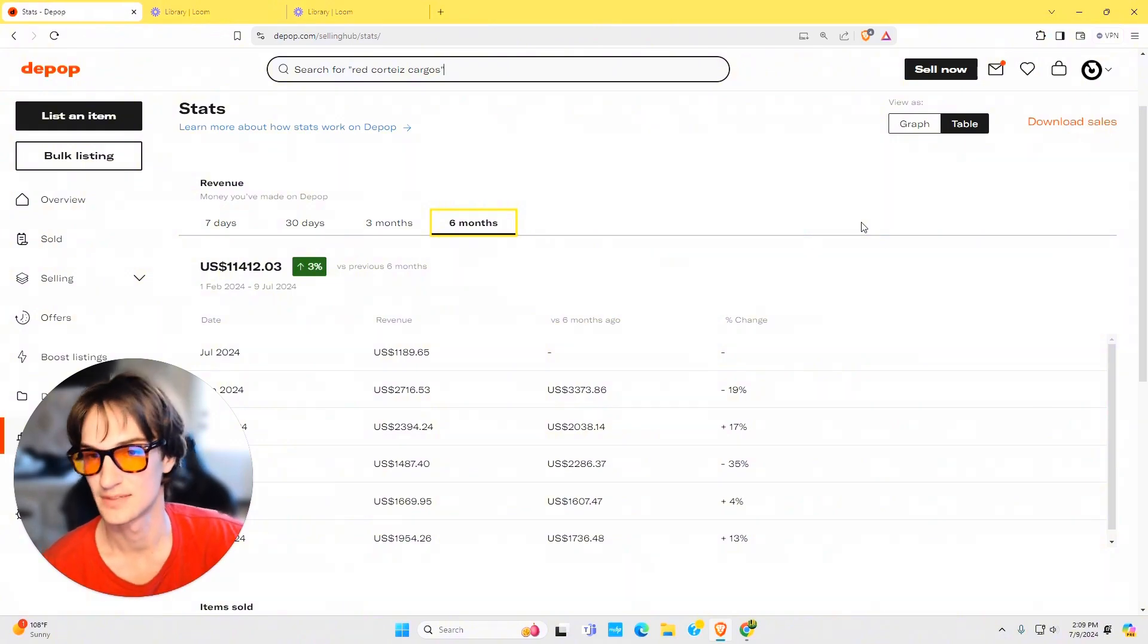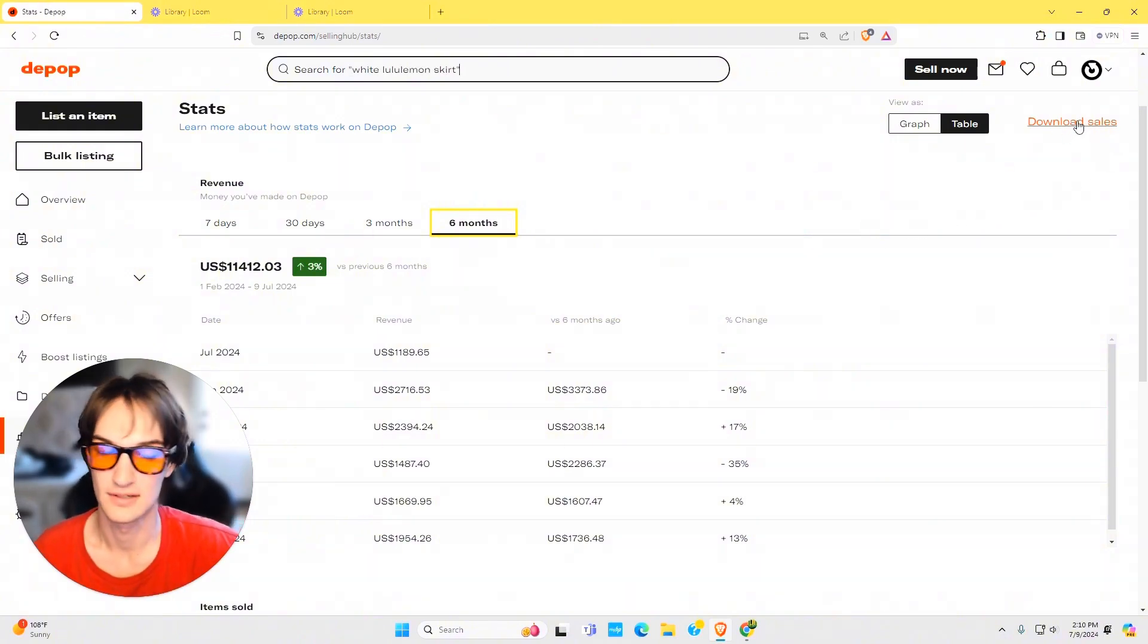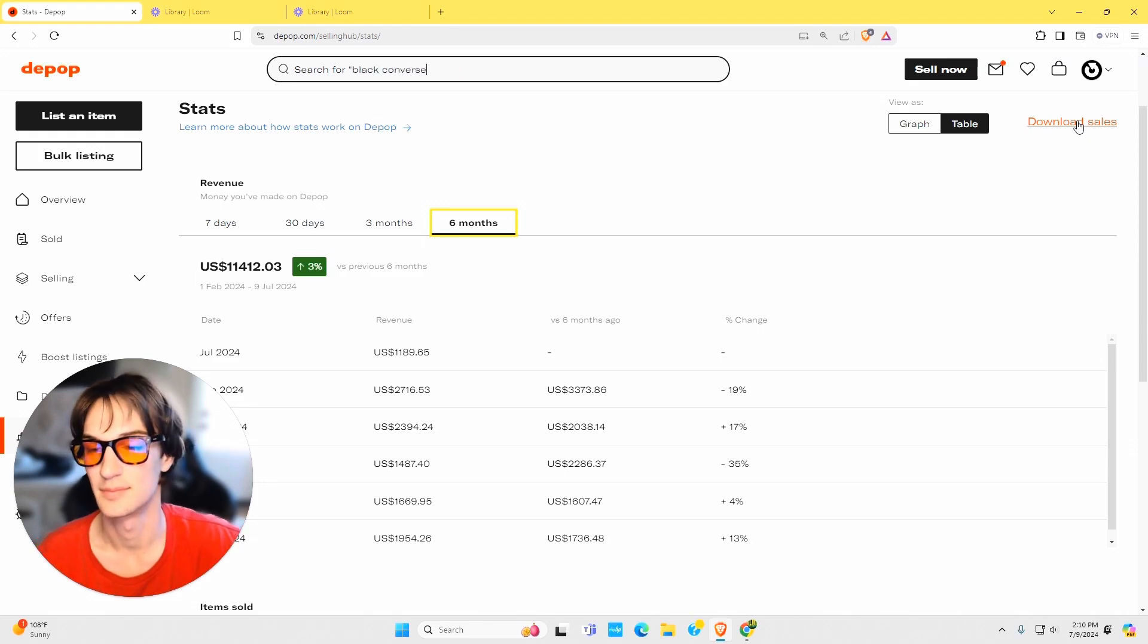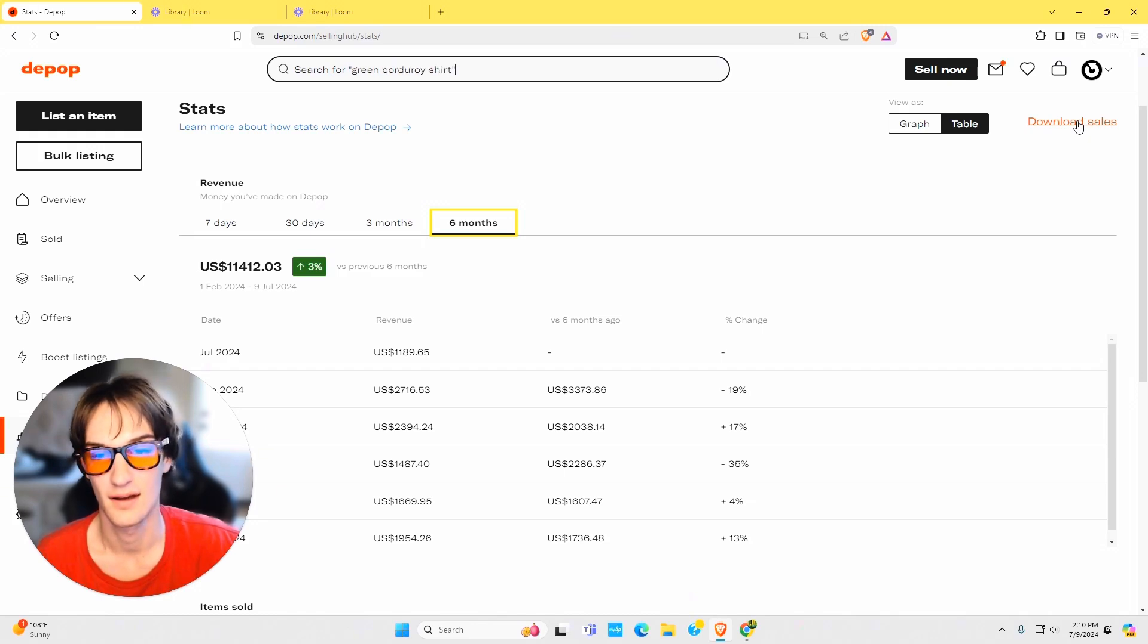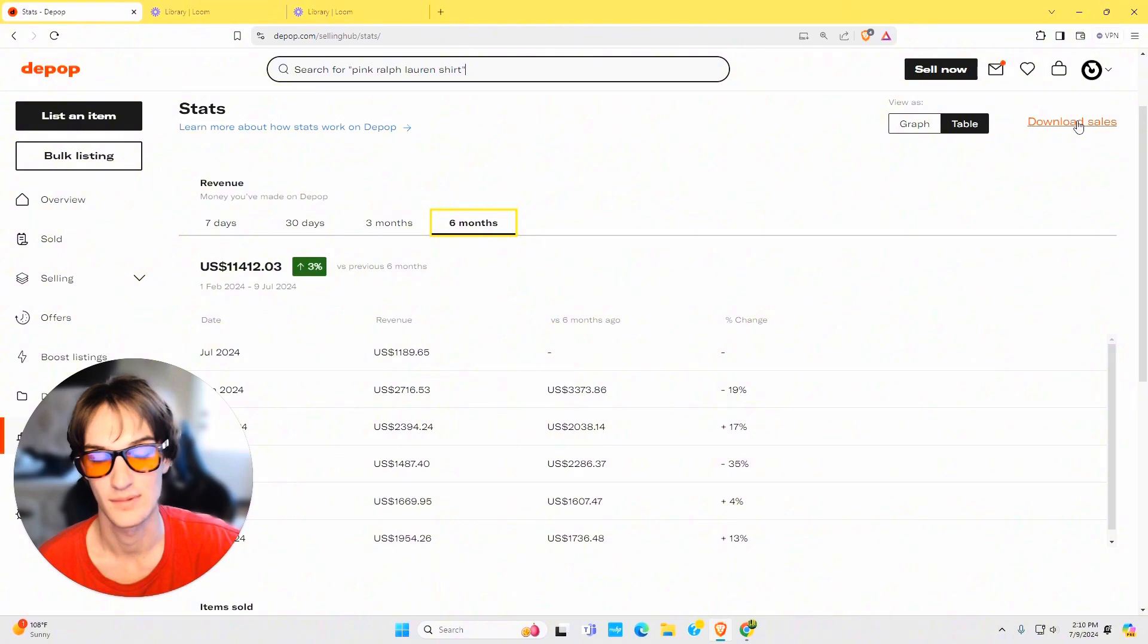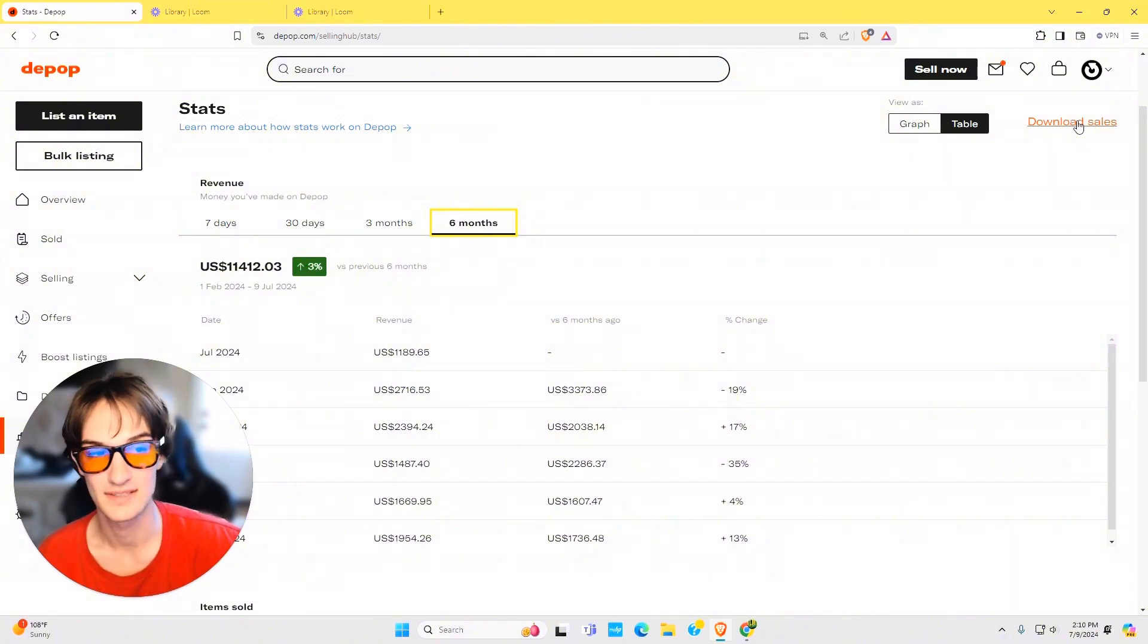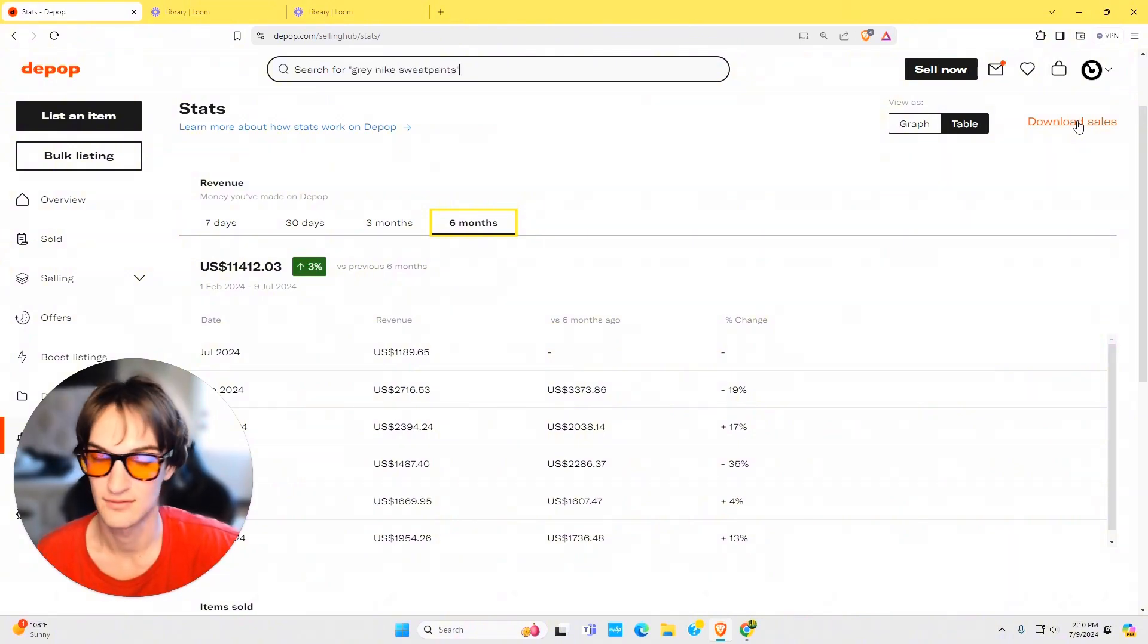The last part about this is download sales. This is something that I don't really utilize just because I don't keep a large tracking with it. At the end of the year when I get my tax forms, it has all of my months and how much I made, so I really don't ever download my sales. But if you do, you can download them and save them that way.